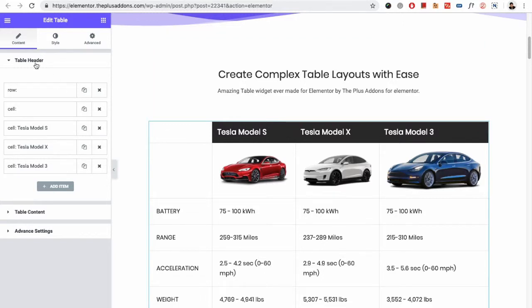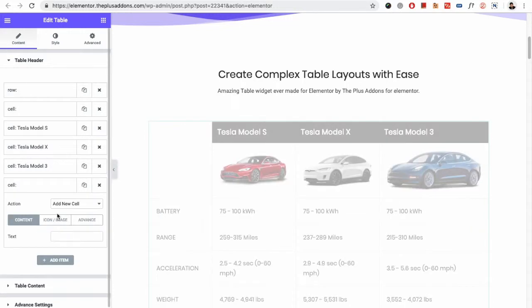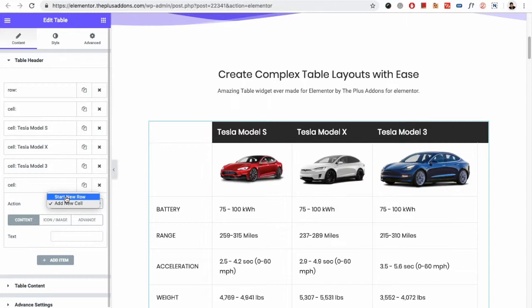In the table widget, as you can see, there is the option for the table header. In the table header you have the option for the row or the cell. First of all you need to add an item. Once you add an item you have the option for the action. In the action you can select start new row or add new cell. You need to start new row in the beginning of the table header, and from next you need to add new cell.